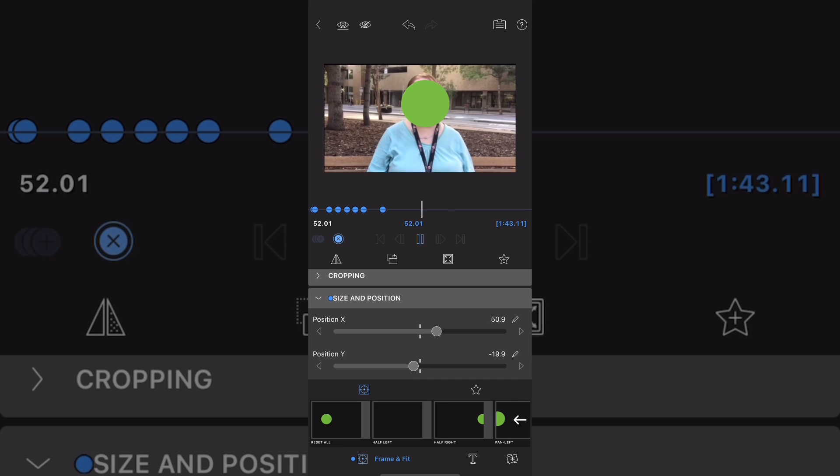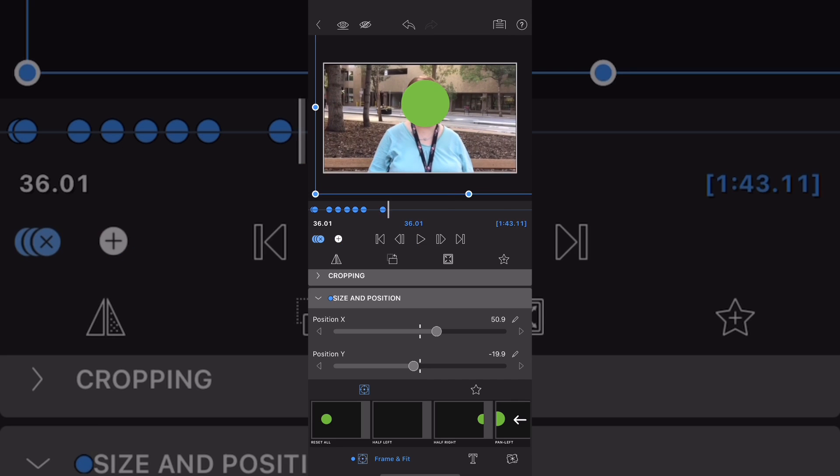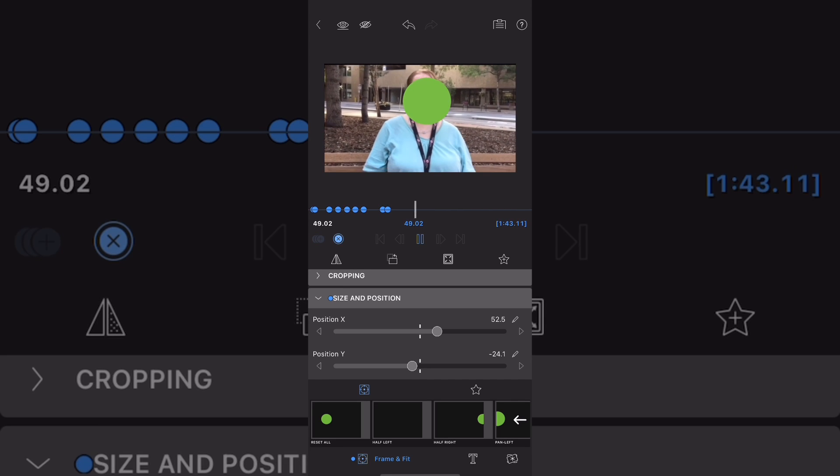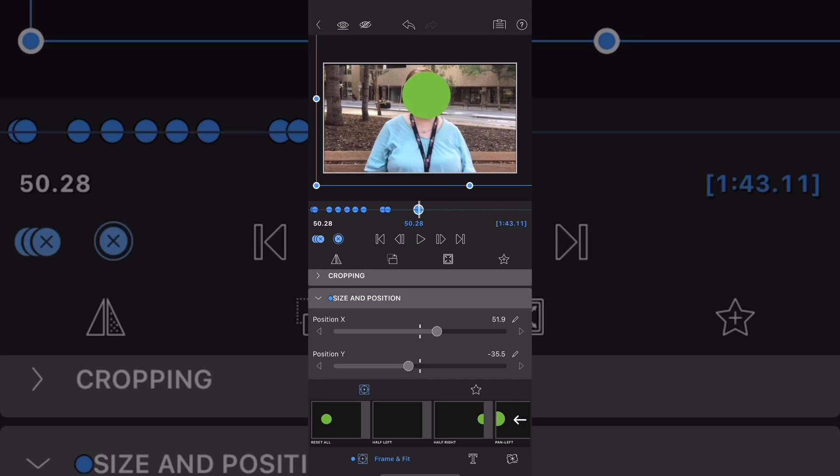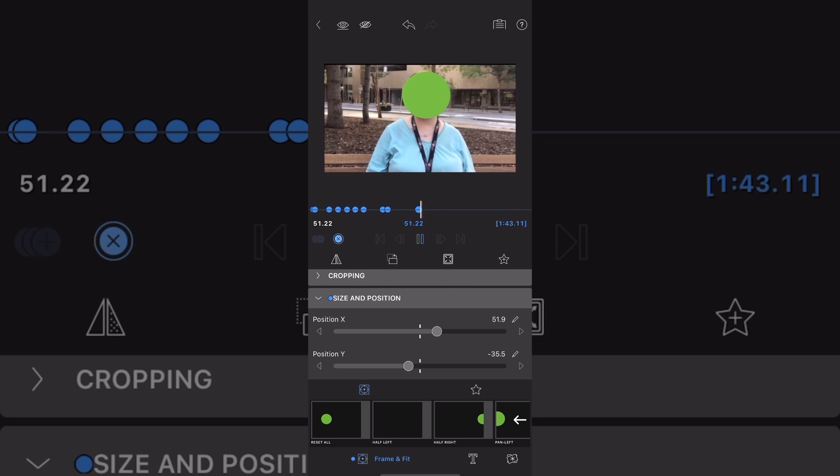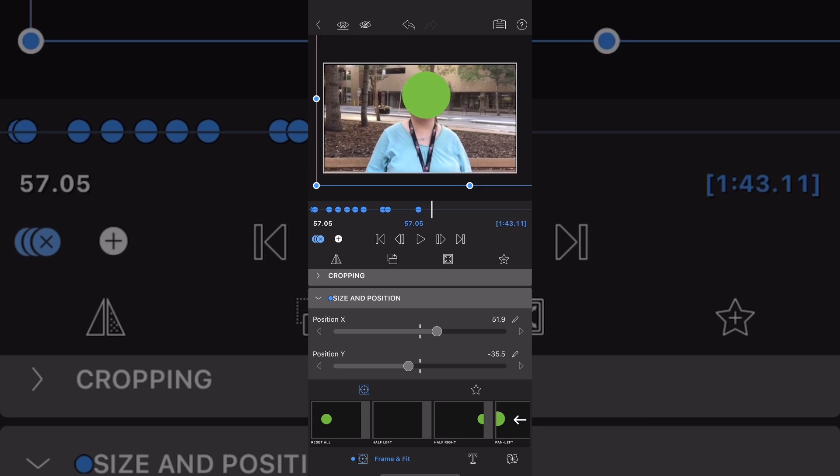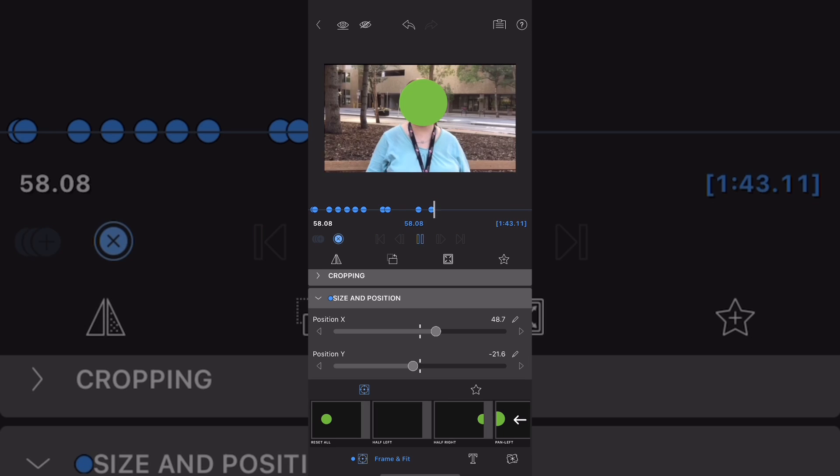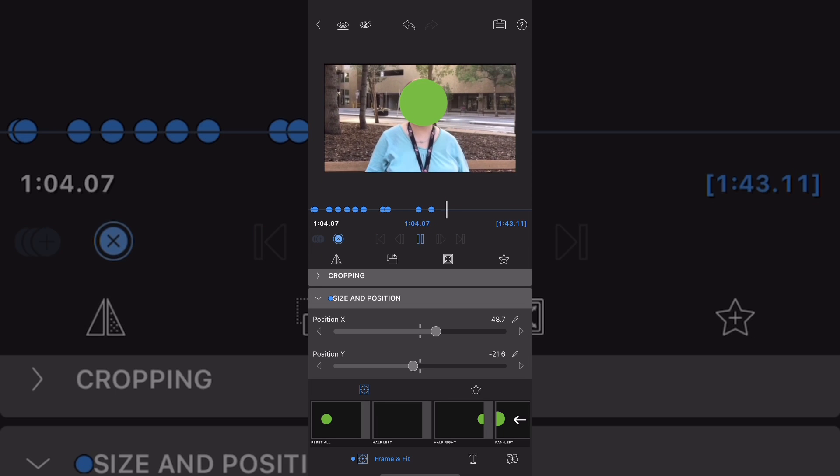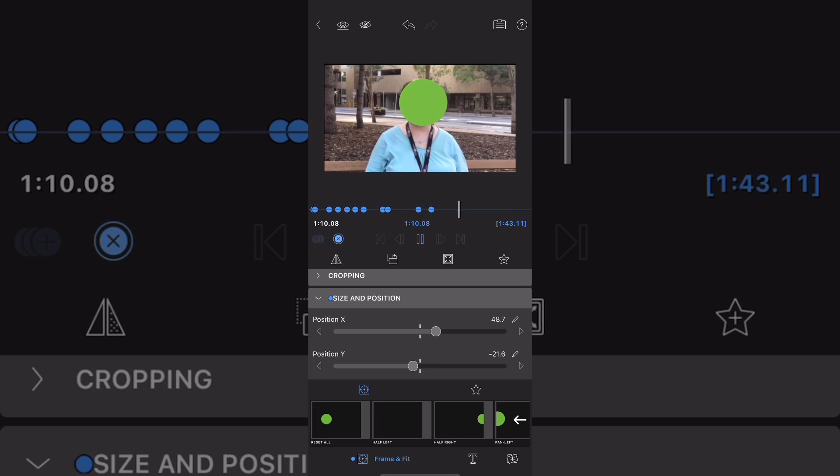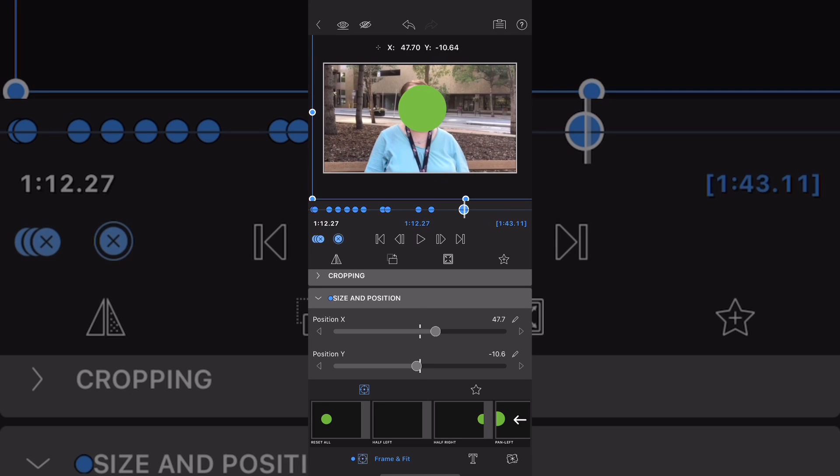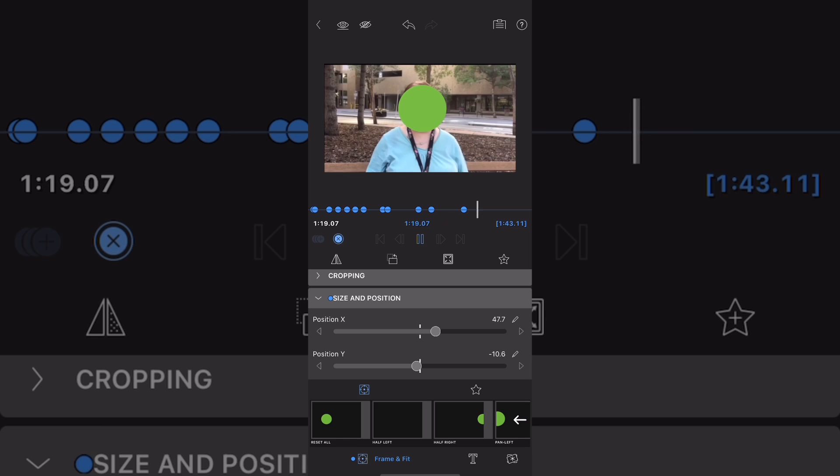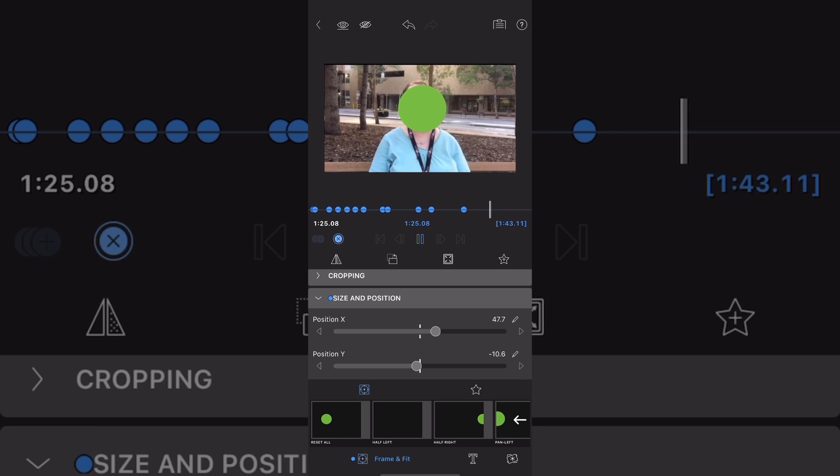This could cause problems with the final effect because the circle may be really big. It's better to use keyframes one at a time. As you can see, I'm going along playing the video and adjusting the circle so that my subject's face is always covered.